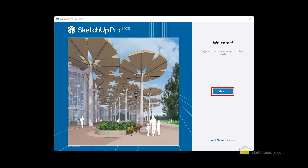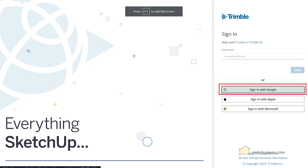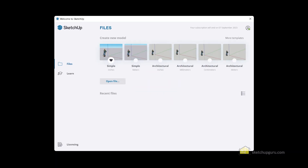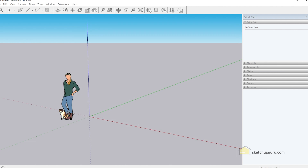Now if you're opening SketchUp for the first time, you will need to sign in with the registered email address you used to access the trial license or to purchase the software. Let's log in with our Gmail. You can see that we've successfully signed in to SketchUp. Now you can select any of the templates here to open the software. Make sure to accept the terms and conditions for V-Ray as well.